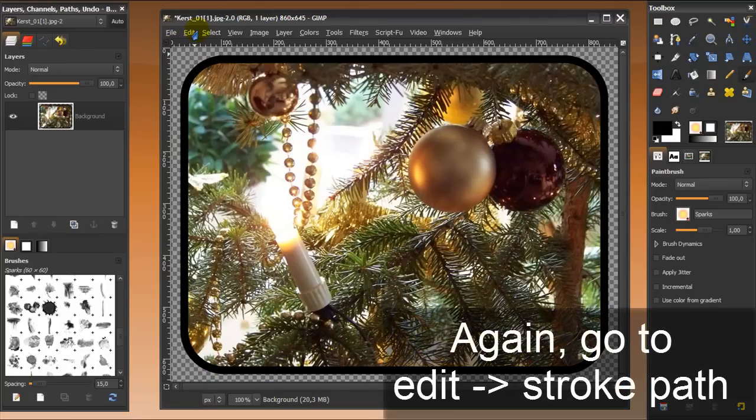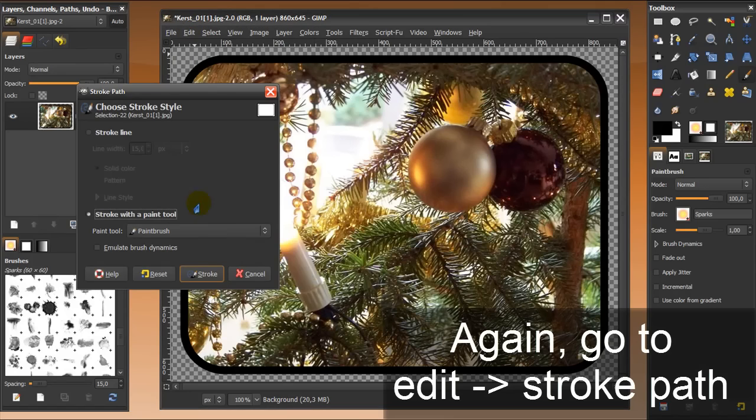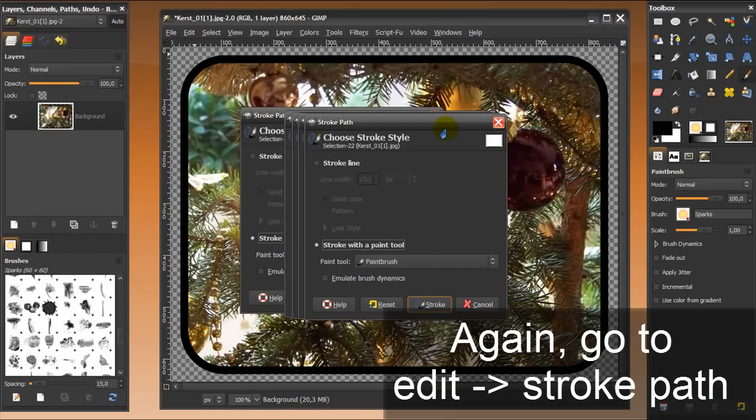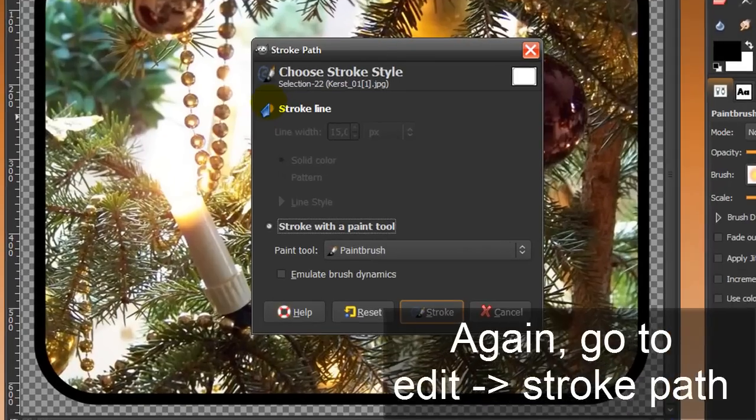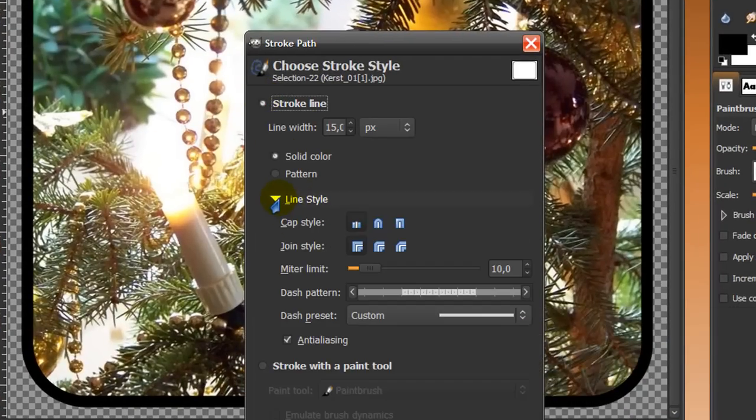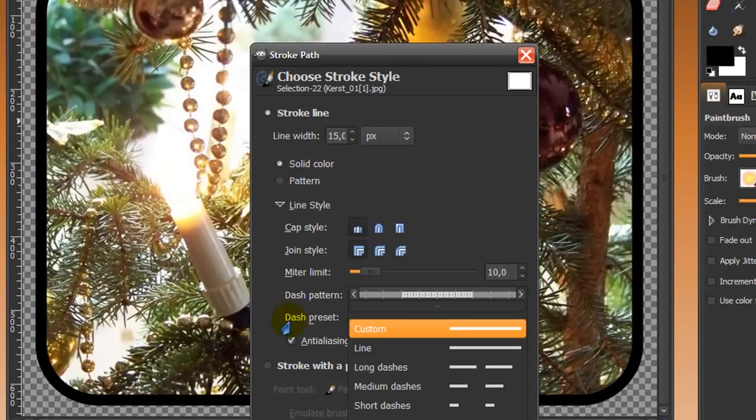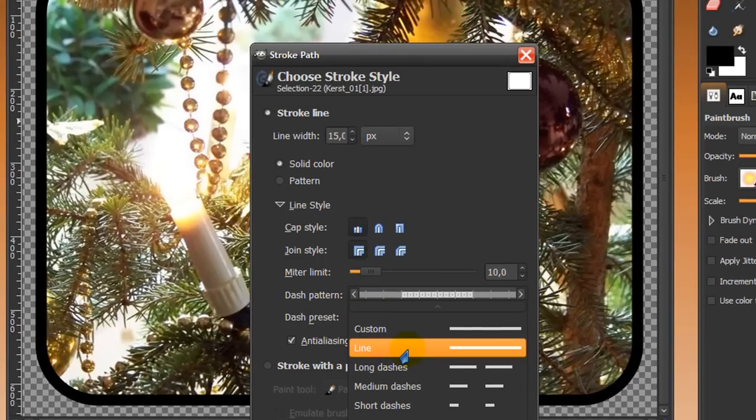but you can also stroke a dotted line for instance. Or, like in here, when you click stroke line, you can choose line style. And then you can stroke with a dash preset, a line,